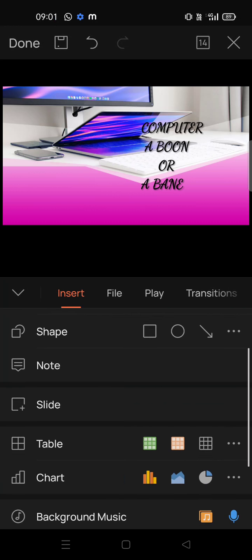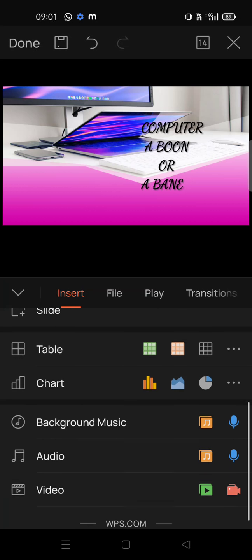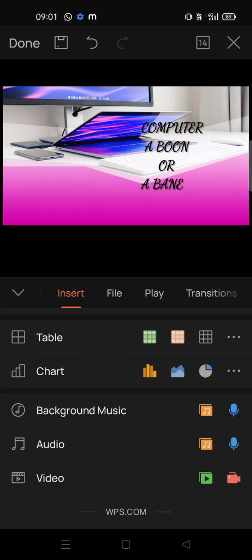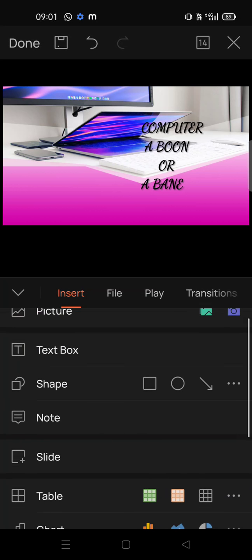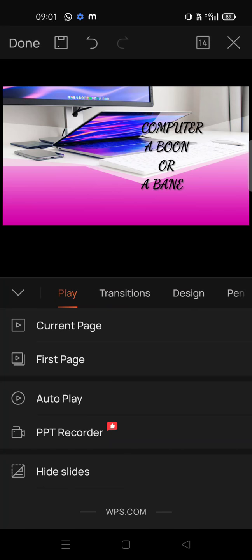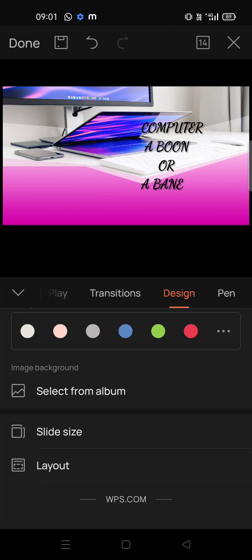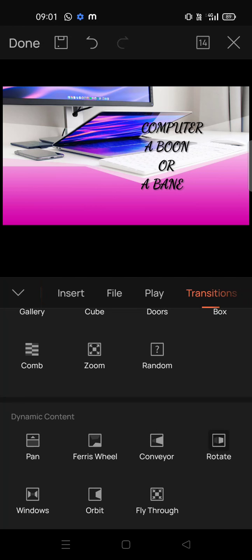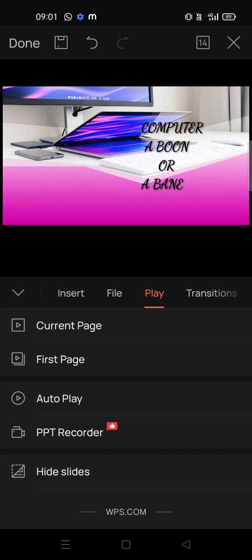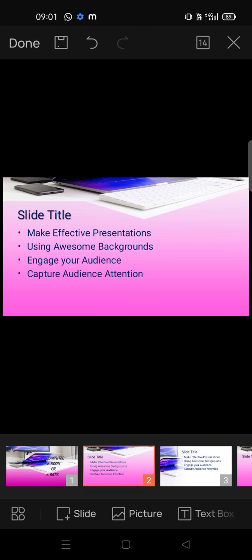If you want to add a new slide, there is a plus slide option. In the Insert option you can see there are many options to add audio, video, background music, table, chart, shape, and picture — picture meaning the downloaded image that is in your mobile phone.